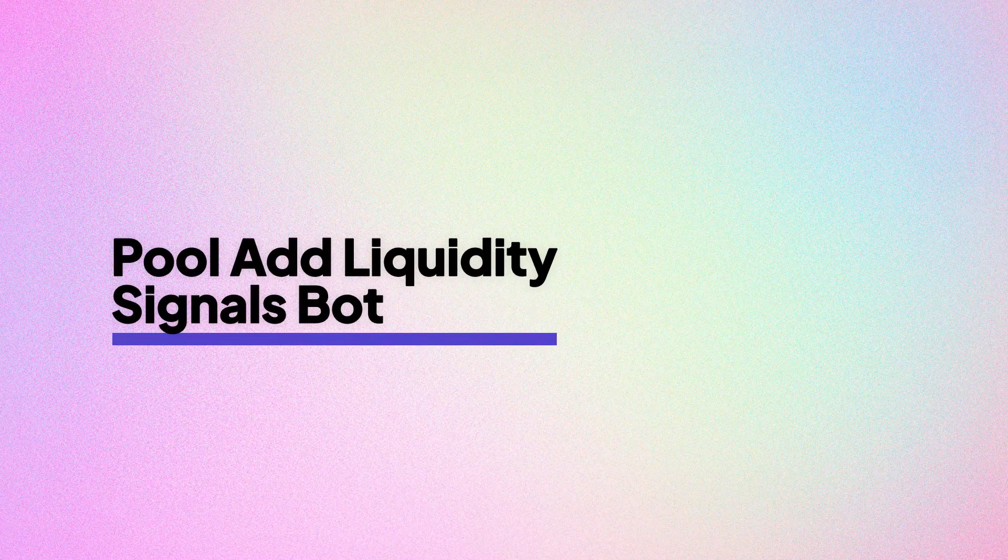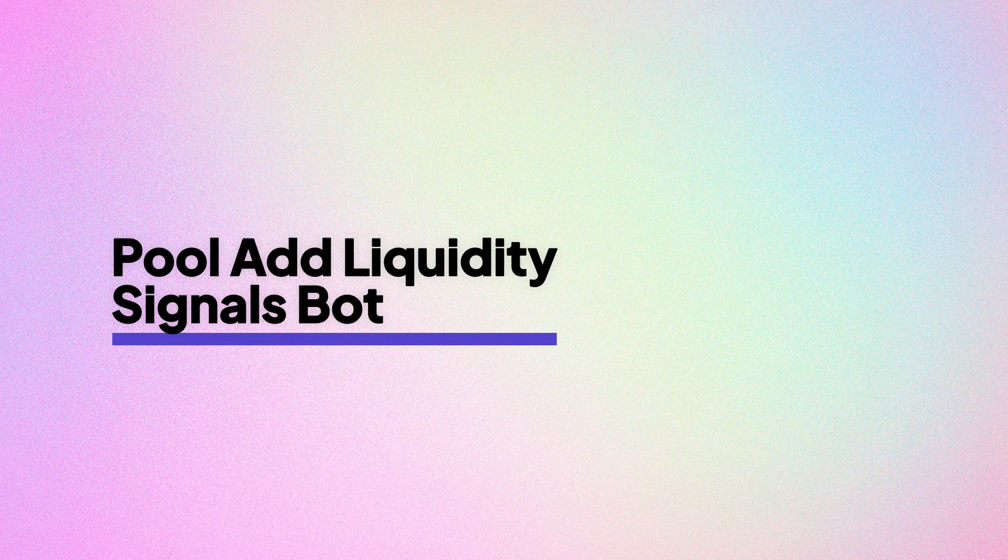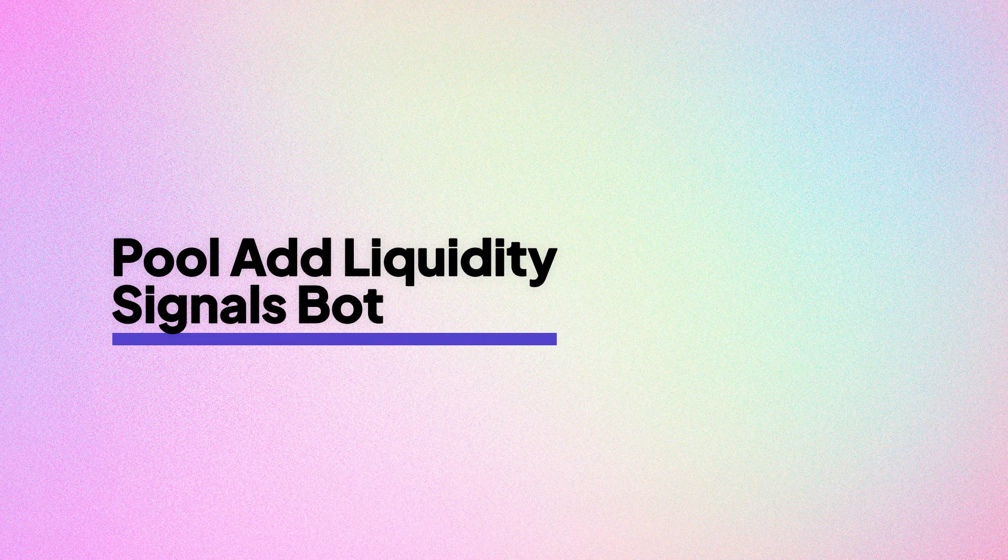Hi everyone, in this video I will guide you through the code for a Telegram signals bot that provides updates about liquidity additions on Solana DEX pools using Bitquery's APIs. Let's get started.